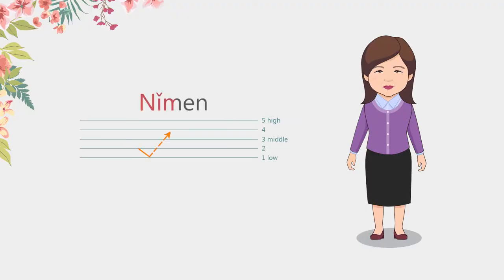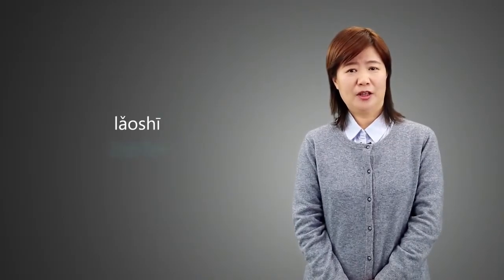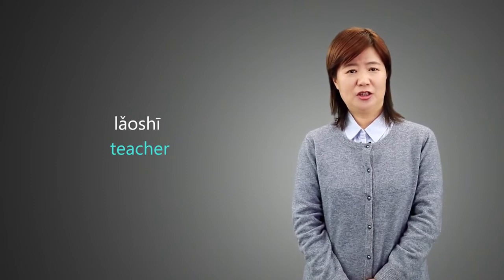Please read after me. 你们。As you already know, 老师 means teacher. When a third tone appears before any other tones, it changes into a low tone. It is called the half third.